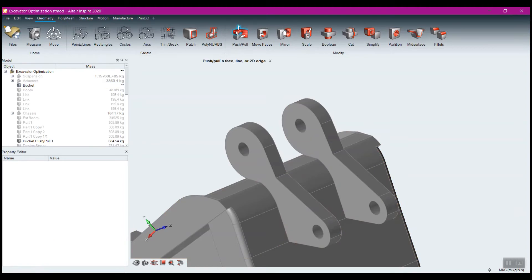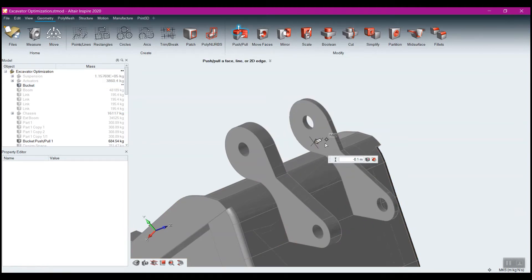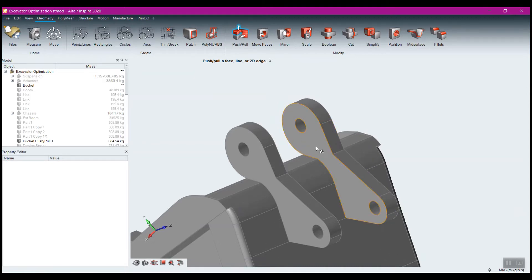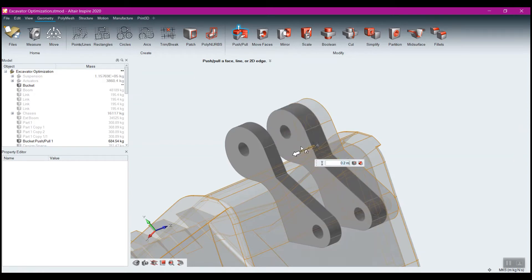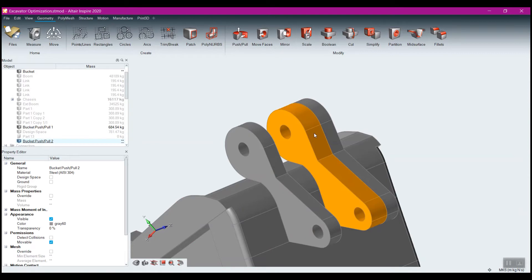I'm going to show you a trick I use a lot of times to isolate a design space — the push-pull tool. If I come here to push-pull, I can drag to increase or shrink it back to zero. But what a lot of people don't know is if you hold the shift key down and do the push-pull, it creates a new part out of it.